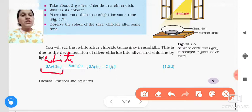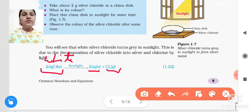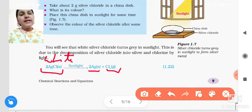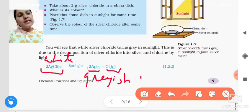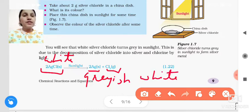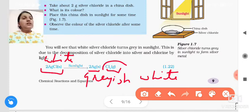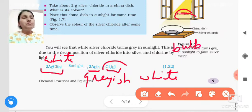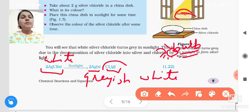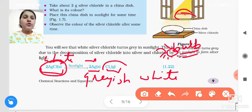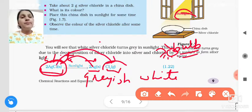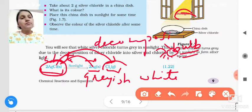But when sunlight falls on the silver chloride, we will get silver and chlorine. The color of silver is grayish white. Because of sunlight, we will get the chlorine gas also. Now, sunlight is not necessarily required — we can use a bulb also. In the presence of a bulb it will also break. This single compound is broken into two substances.